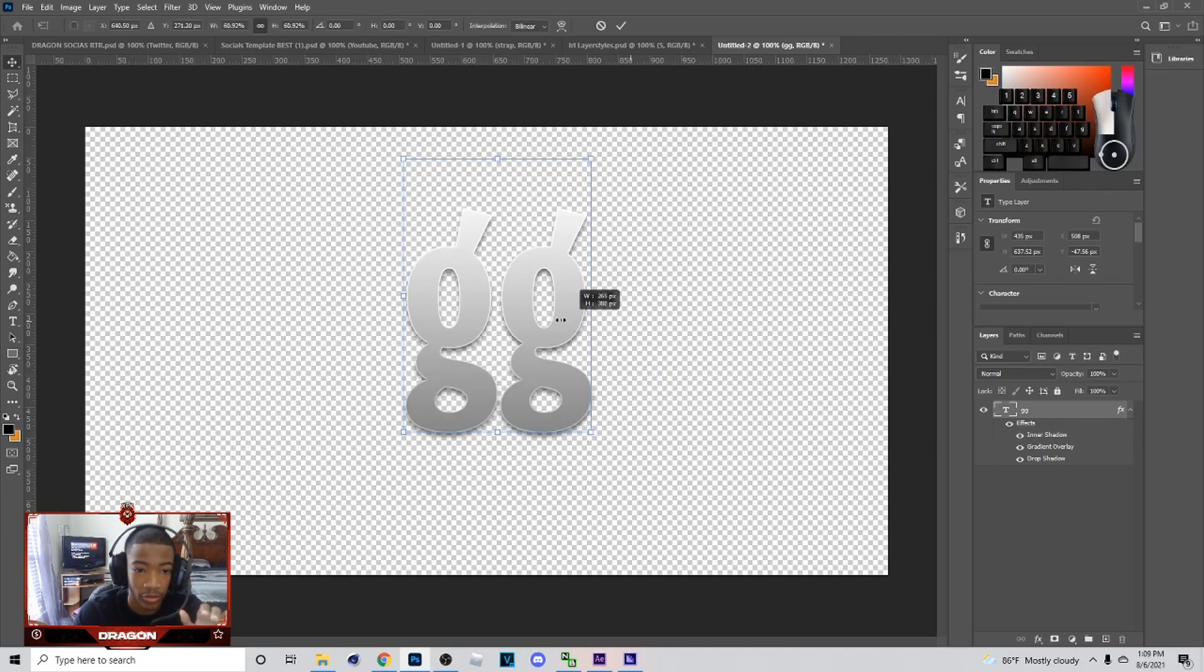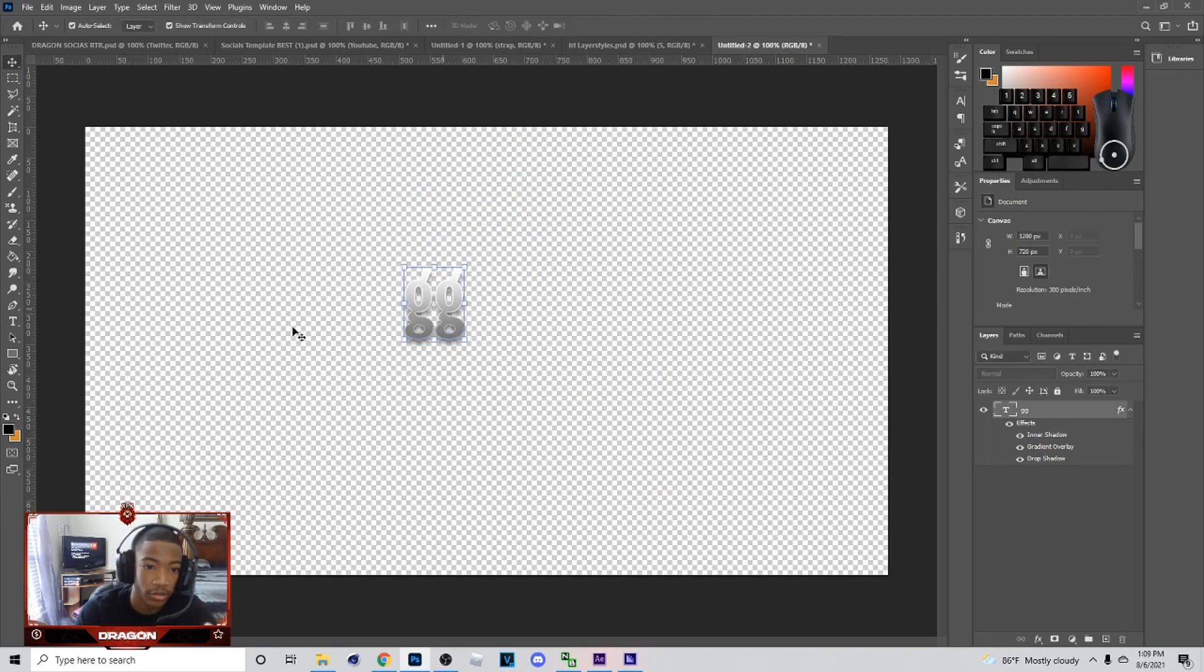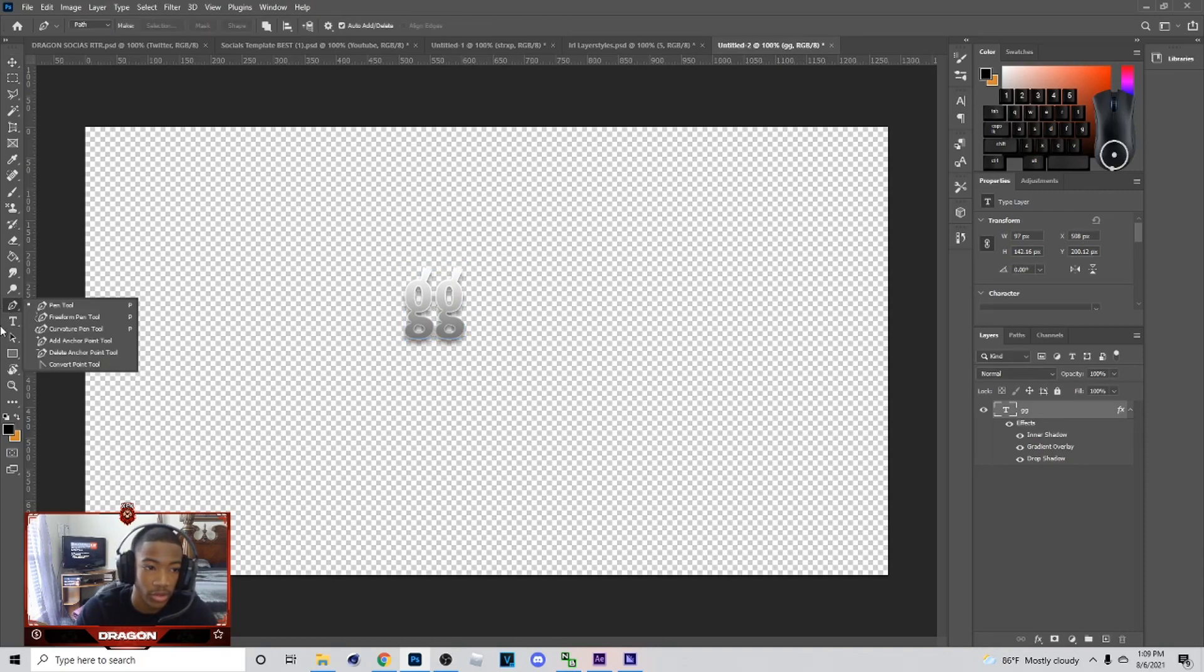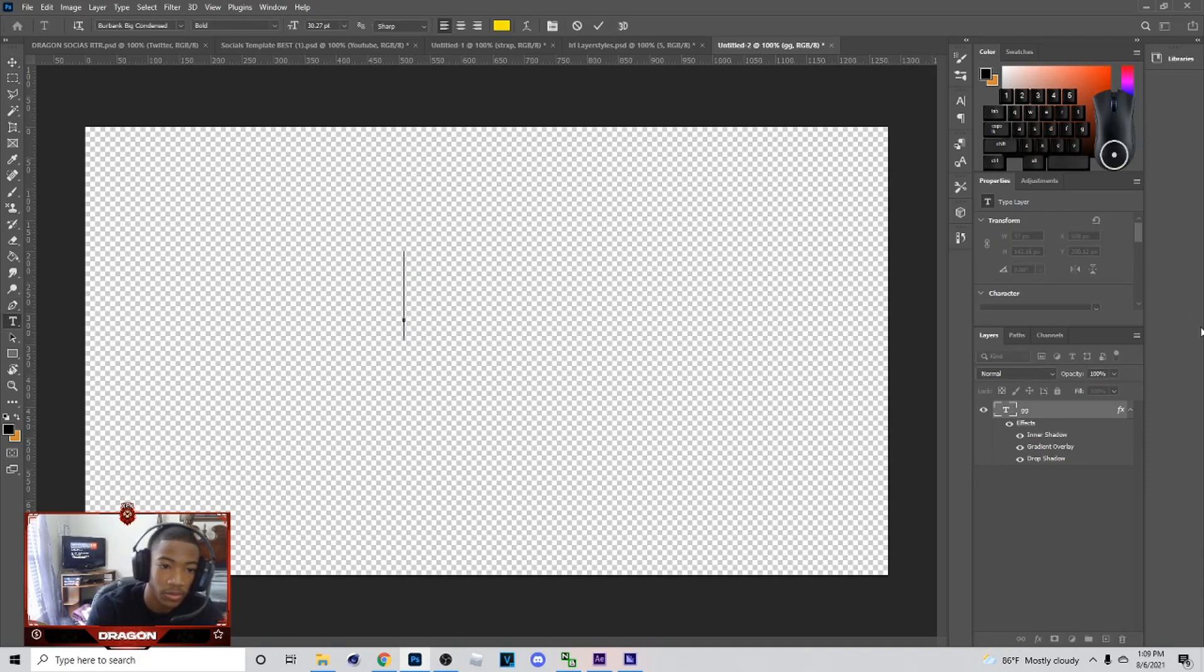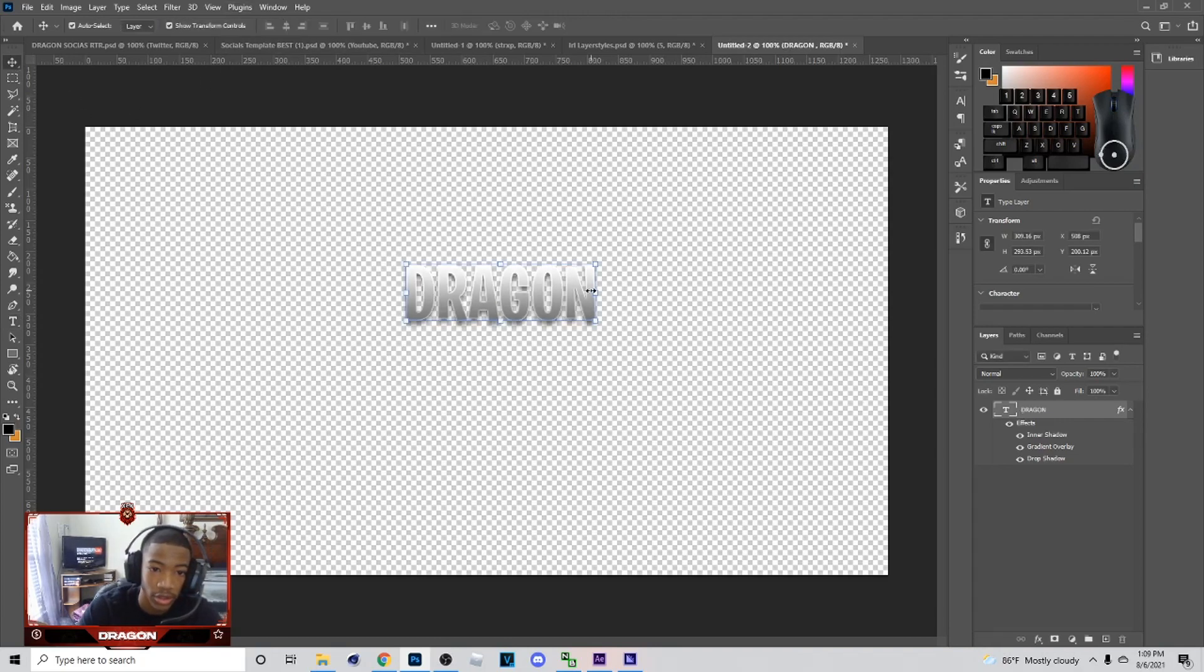Say if I make this big, it's gonna change the gradient on it. But if I make this very small, you can see the gradient changed again. I'm gonna show you what I mean.